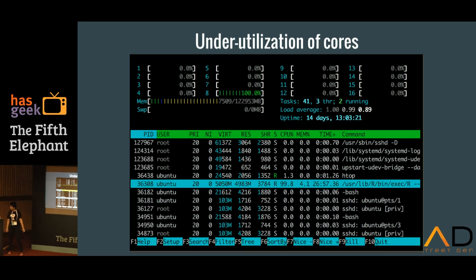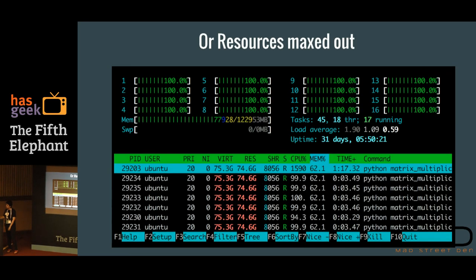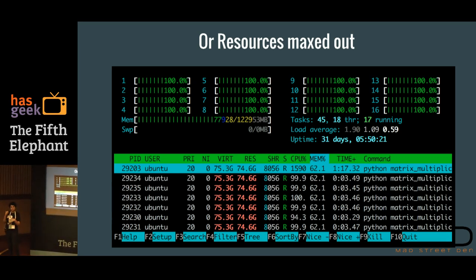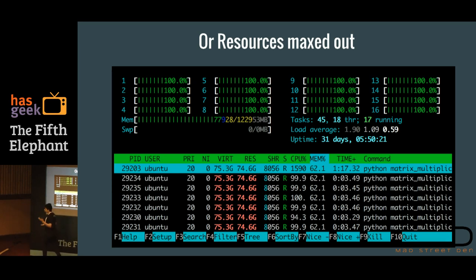Looking at core utilization — if you're working with R, you can clearly see you're under-utilizing all your resources. In another example, doing a NumPy huge matrix multiplication, I've maxed out on my resources. Basically, you're hitting the limit on what your in-memory data tools can do for you. After a certain point, it's going to be a point where your returns are going to diminish, and your programs are going to run slower.